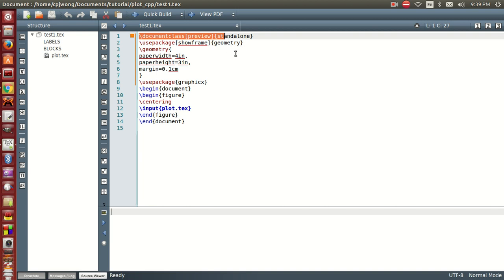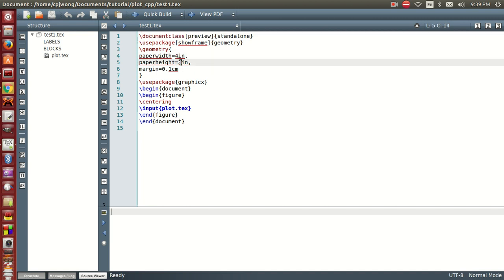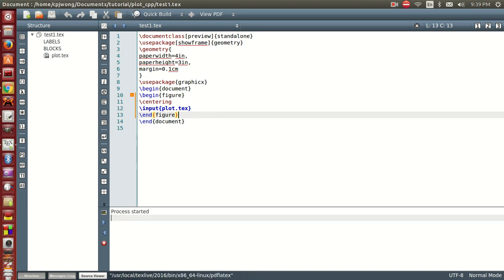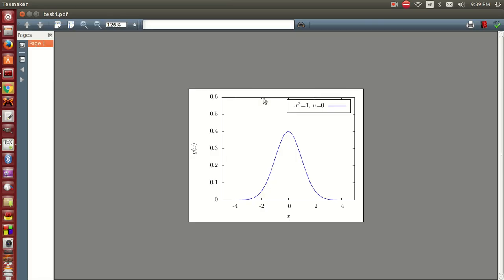We prepare the LaTeX document here. We set it to be a standalone document type such that the PDF will be generated with the same size as the figure we want - four inches width and three inches height. So you see that it's very beautiful - this is the figure we generated.